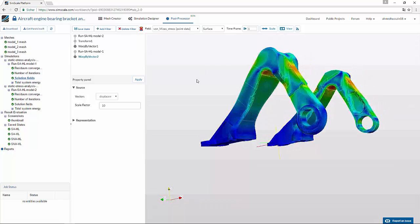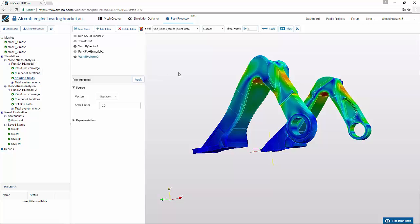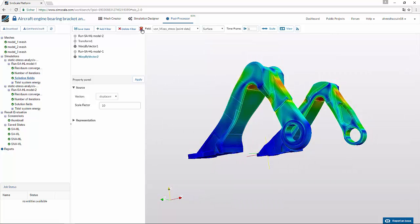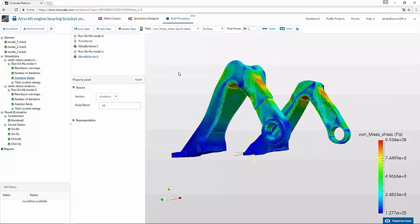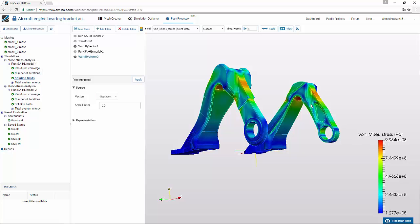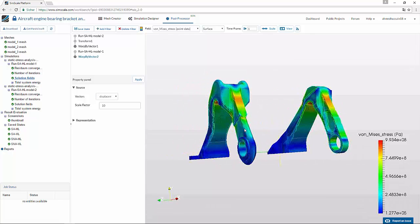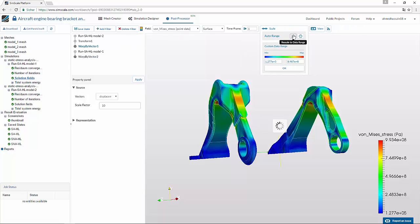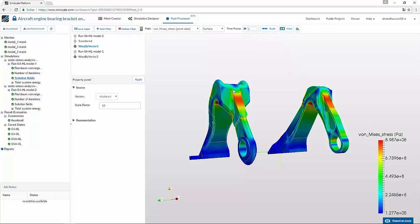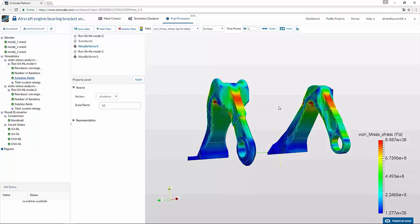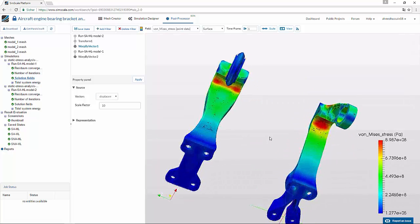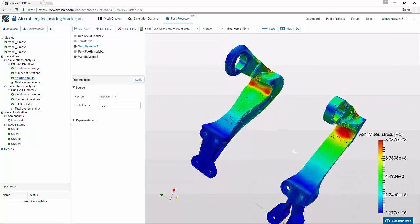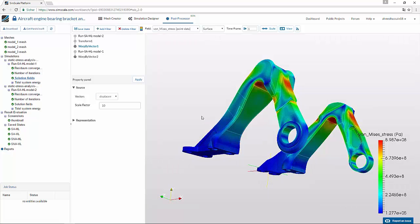Now you can see and analyze different results. If you want to see the stress plot values compared to a specific model, you can do so. For example, clicking on model 1 and turning on the stress plot shows values according to that model, and it has been automatically applied to the second one also. If you go to the second one and rescale it, you can see a difference in values because this model has a specific range of stresses different from the previous one. Now you can analyze the two models — where the high stress regions are and how they look. This is how you can analyze different models on the same scale within the same project. Thank you for watching.